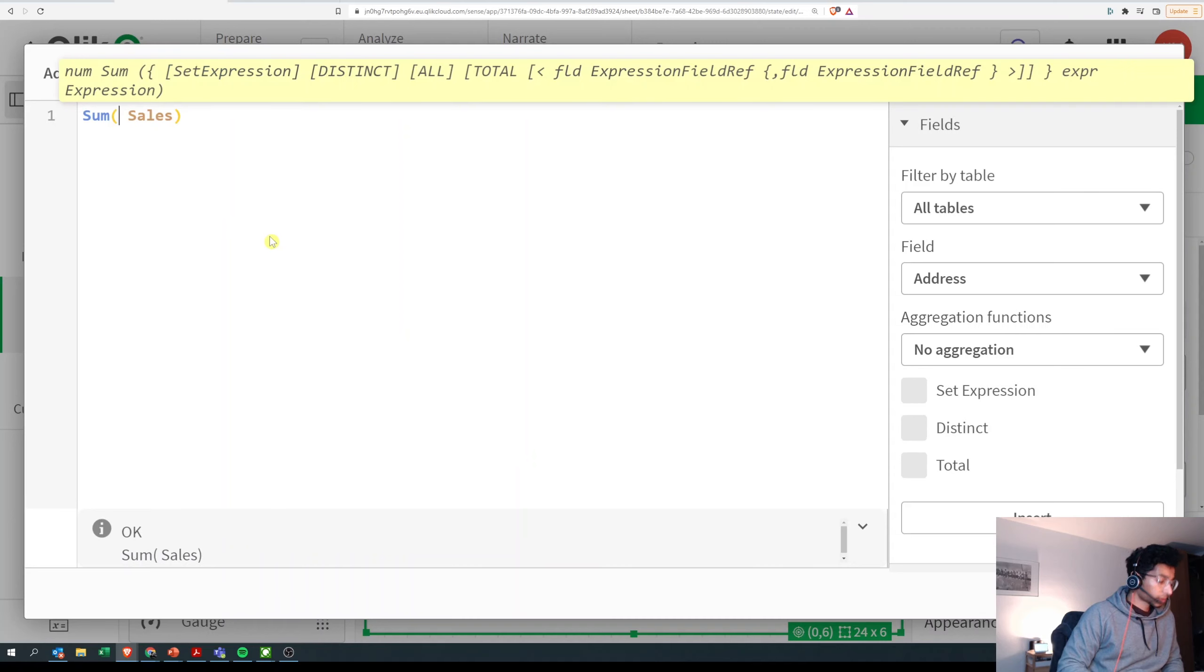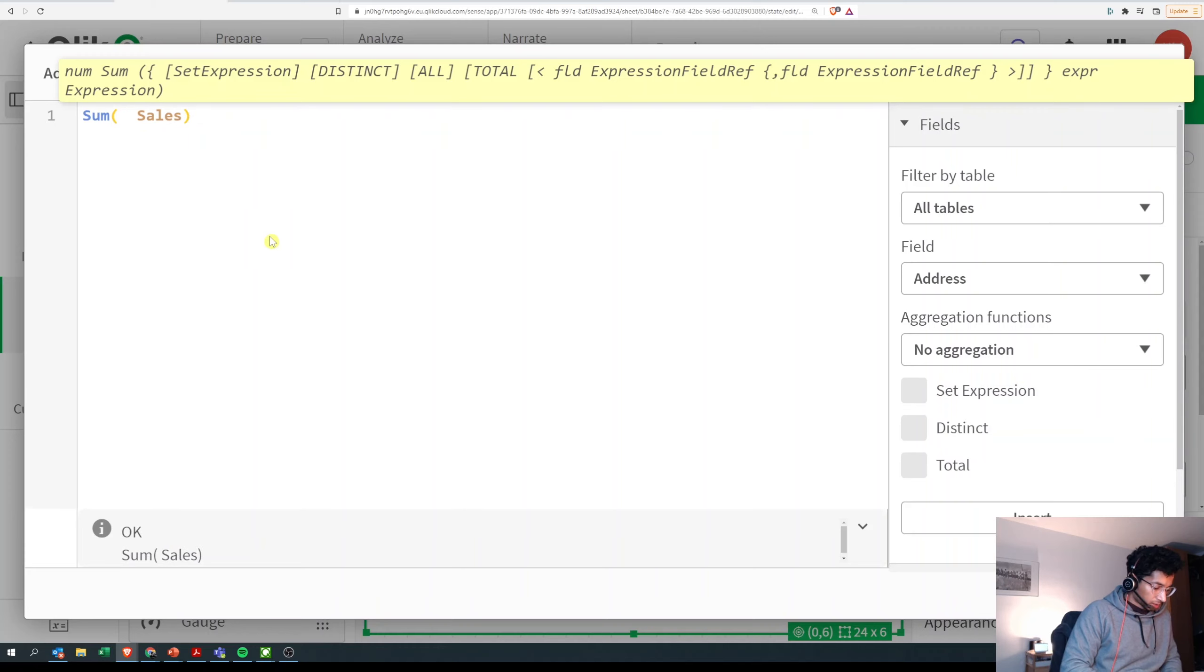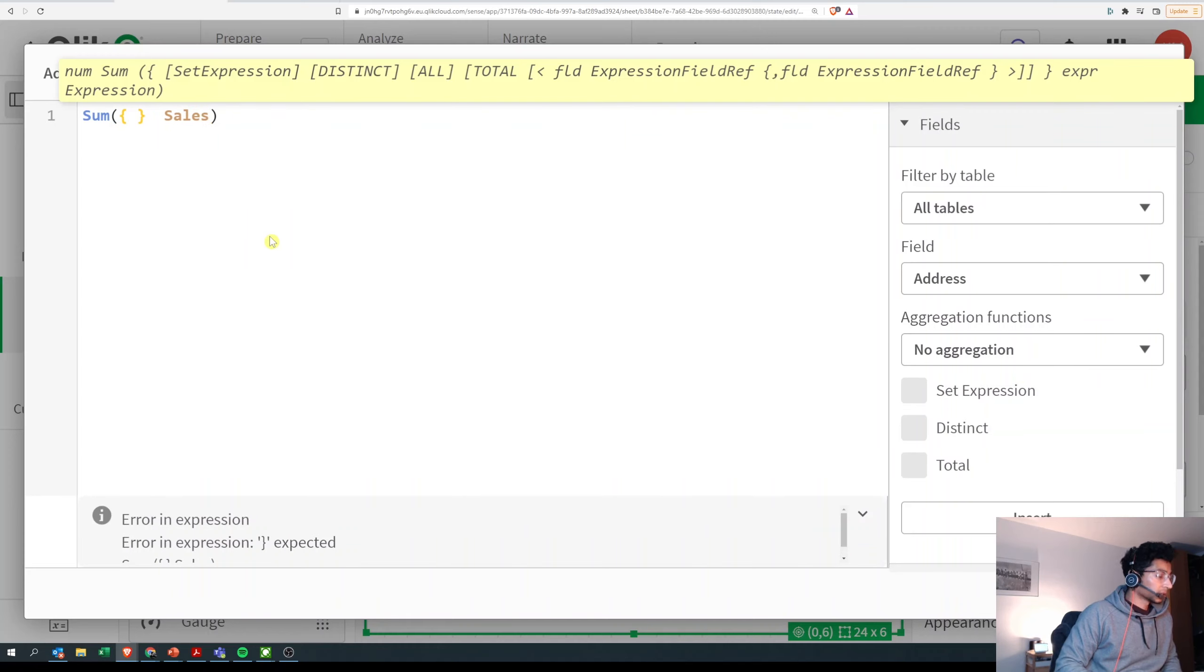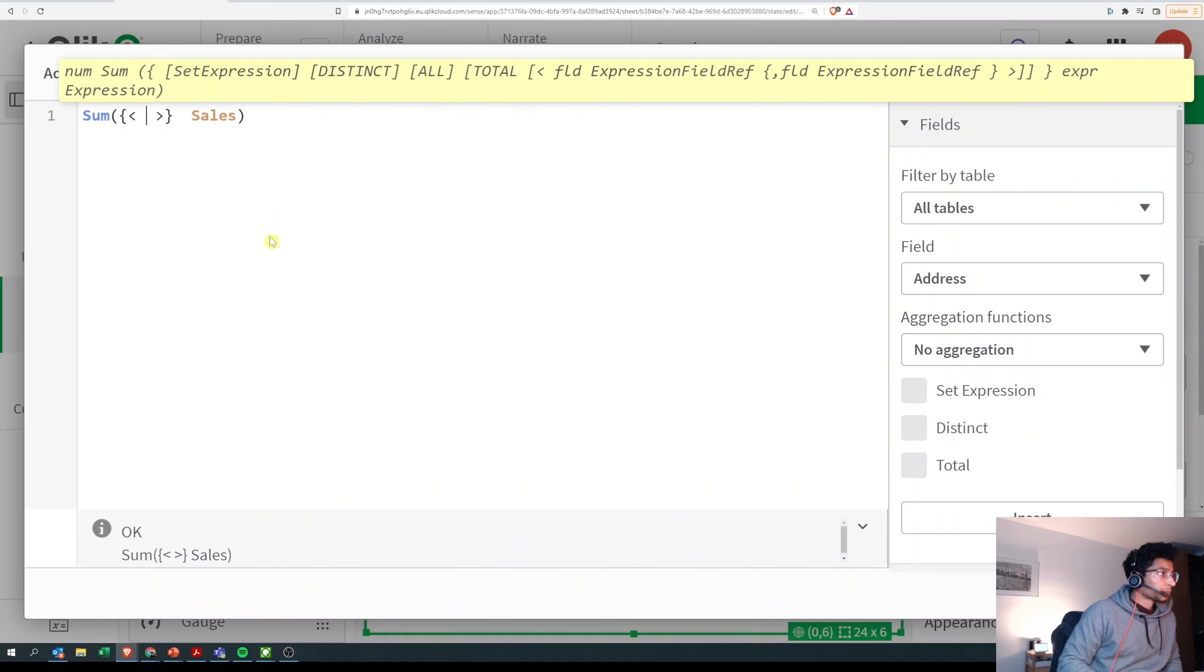Then we use the set expression to create a subset of our data set. That is open and close curly braces, open and close angle brackets, and then we have our identifier.